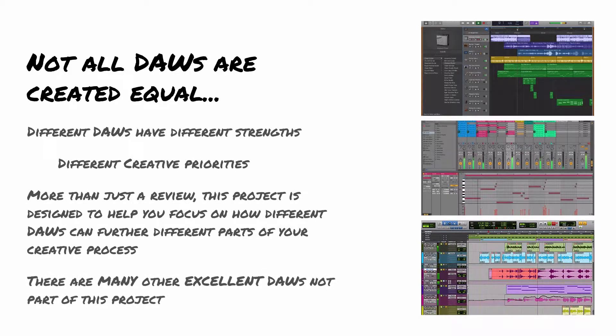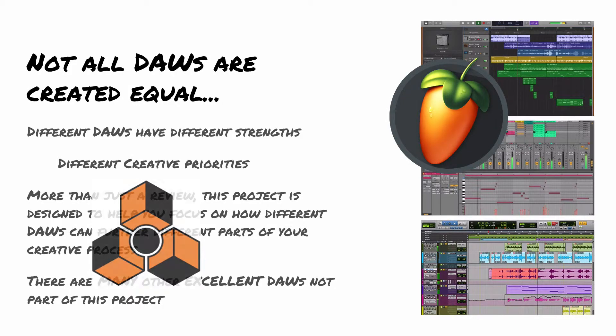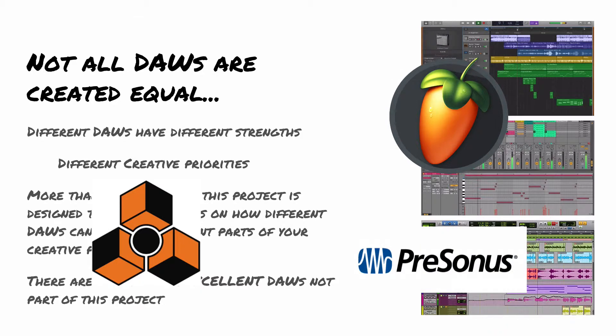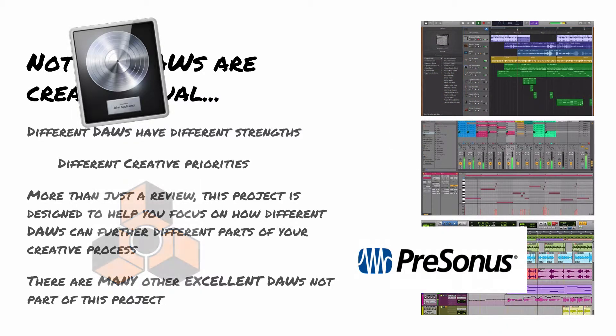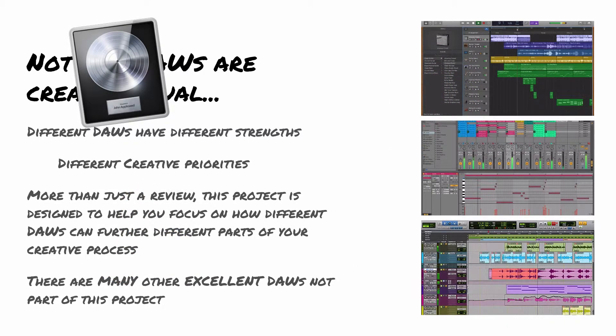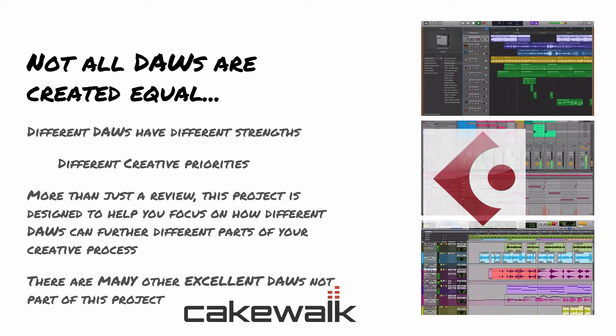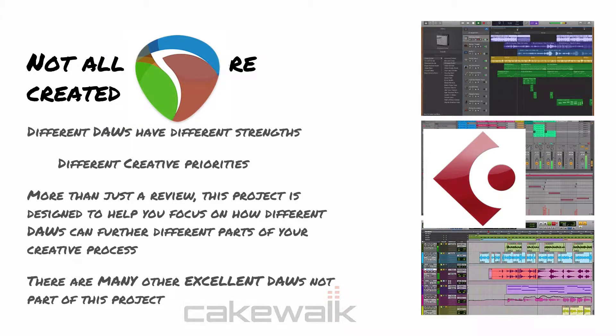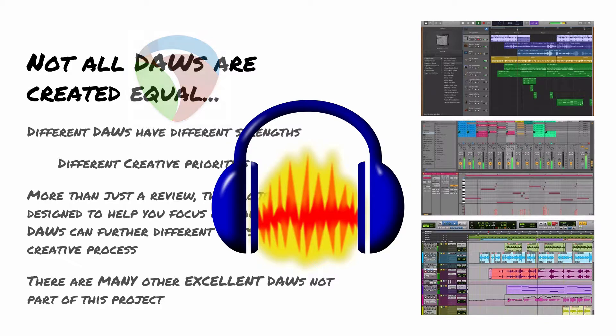The other thing to remember is that there are an enormous number of DAWs that we're not even going to touch on in this project. So many that we would be here for a very long time just listing them. Some of them you may even be familiar with, like FL Studio, or Reason, or Studio One. GarageBand has its sort of big brother application, if you will, Logic Pro. There is any number of others. There's a free one out there called Audacity, for example.